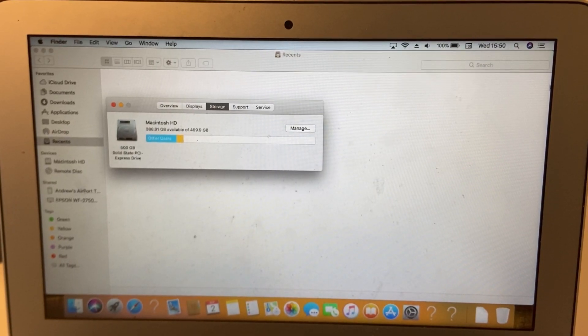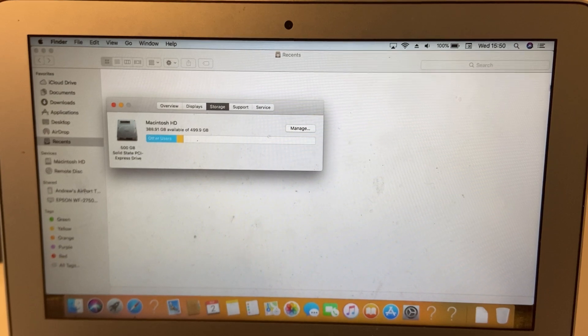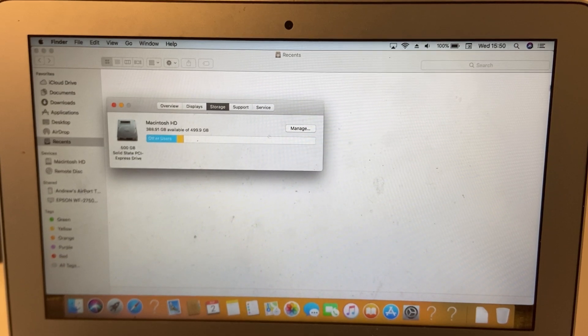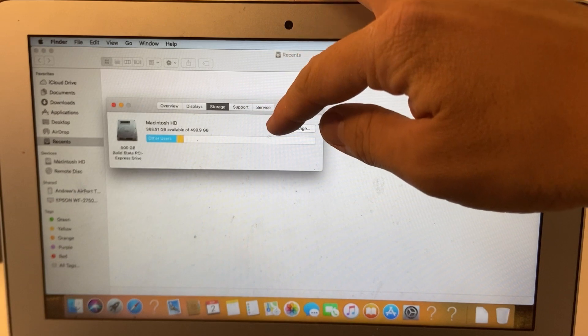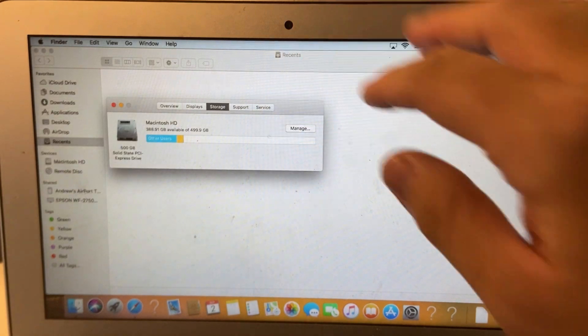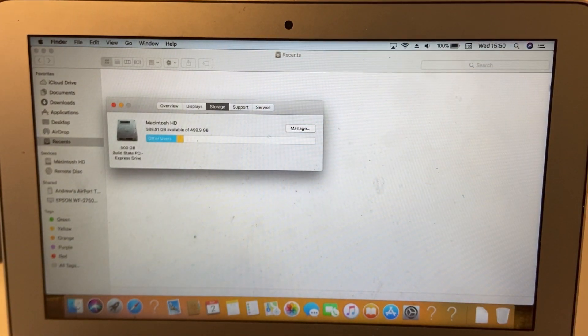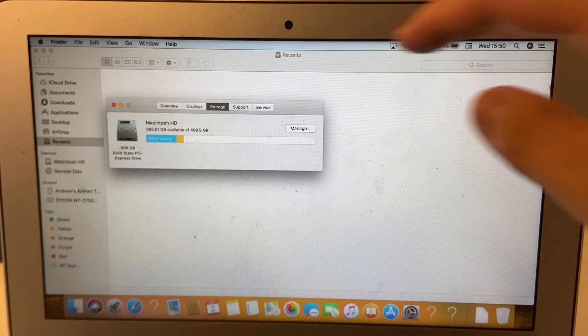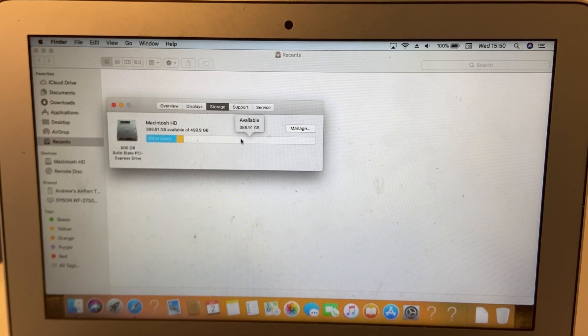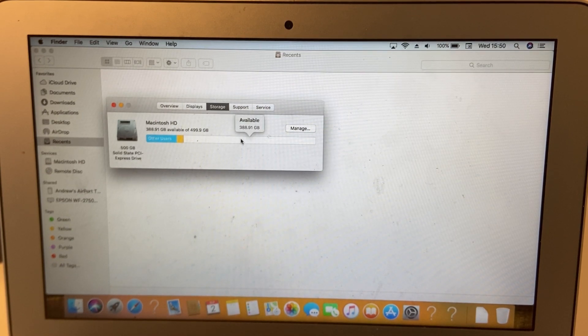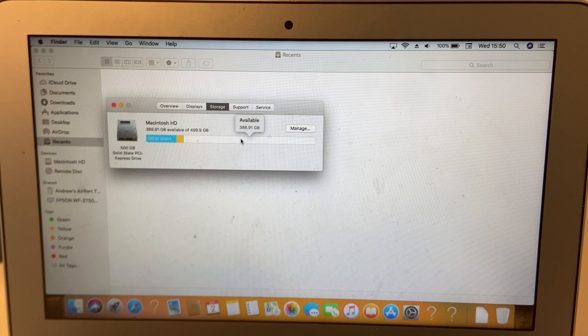I've switched on the computer and the laptop has automatically booted into the new 500 gigabyte solid-state drive. And as you can see, there's plenty of space left to fill up. It's a huge upgrade over the stock 128 gigabyte solid-state drive.